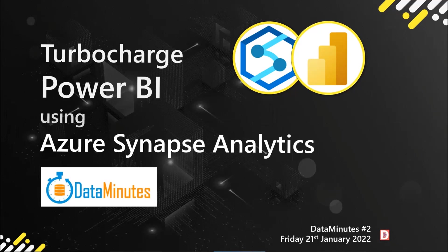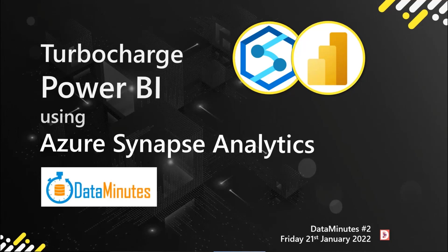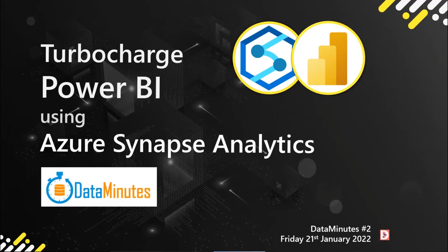I'm really only going to talk about two small features that you can use with Power BI to improve the speed of your workloads when you're importing data into Power BI from Synapse, but also if you're connected controversially in direct query as well.